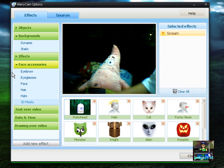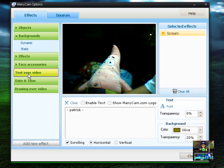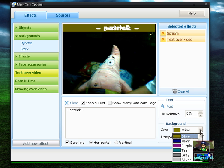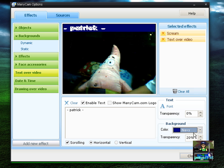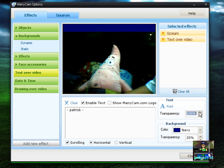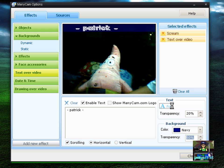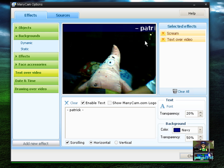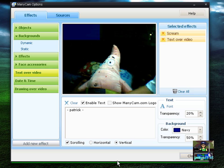Let's go to Text Over Video. So here's Patrick. This is a scrolling text or marquee — you can change it to whatever you want. You can change the color, the transparency, and the font style. You can also change the way it moves, so this is vertical — that's pretty cool.